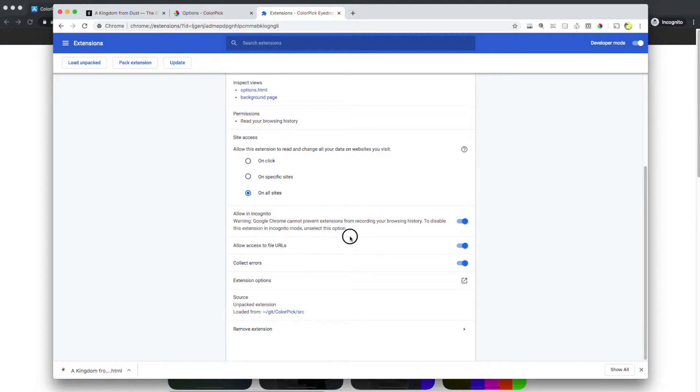You can also allow the extension in incognito. This will help you get going with file URLs.